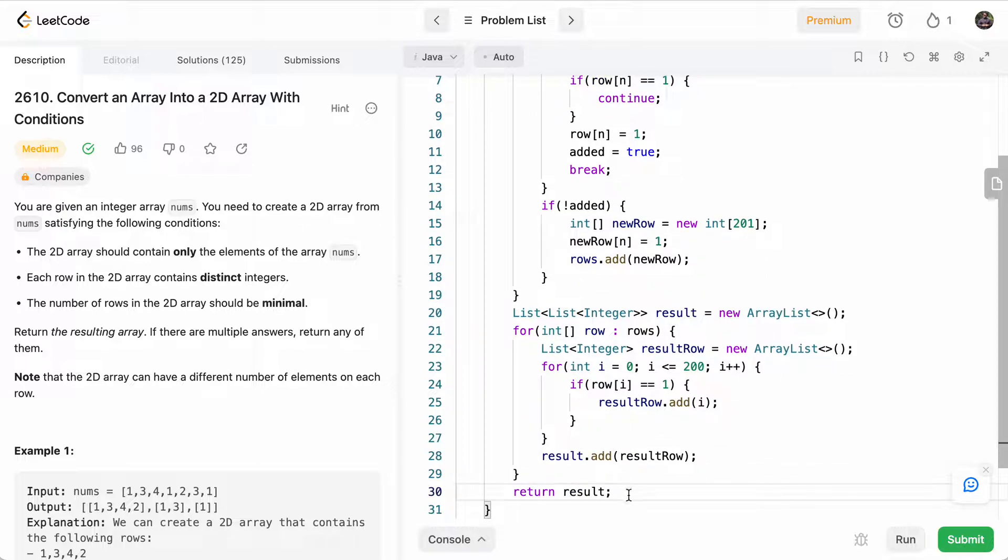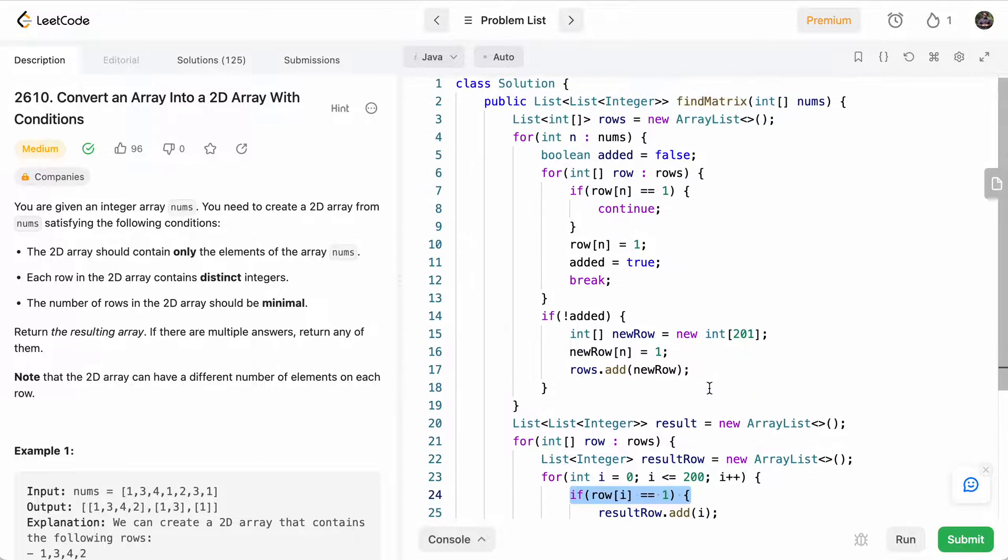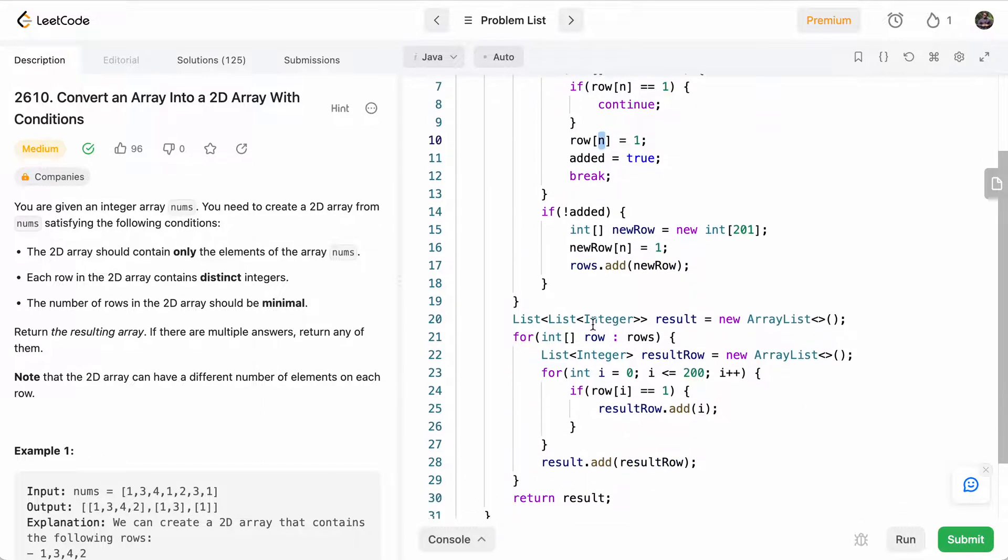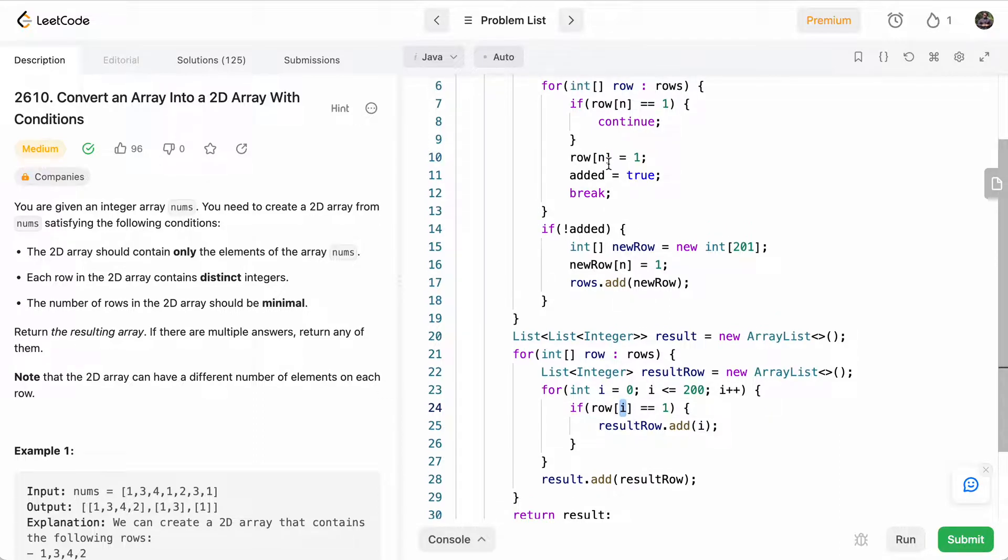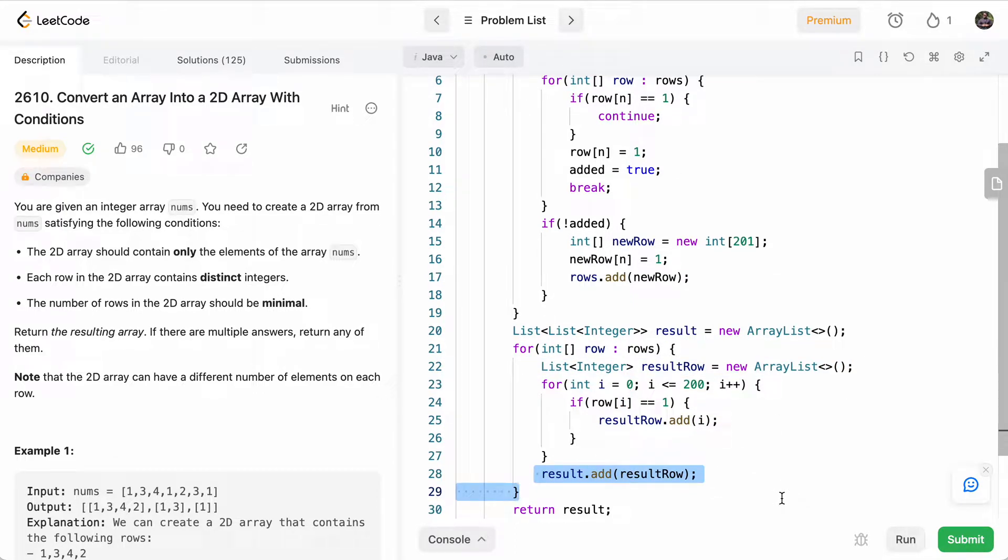So we're basically going through each index in the row. And if it's marked, if that index is marked, that means we've added an n to that row. So whatever the marked index is, the n that we added, and that's what we'll add in our result row. And at the end, we'll just return resultRow.